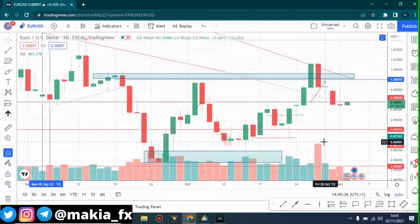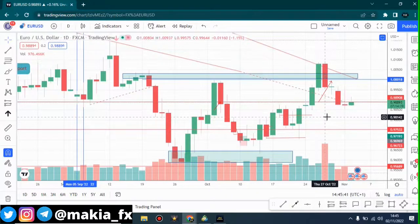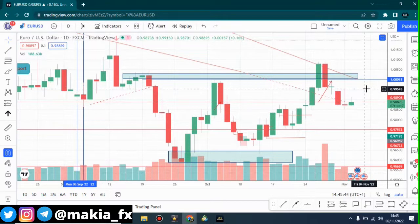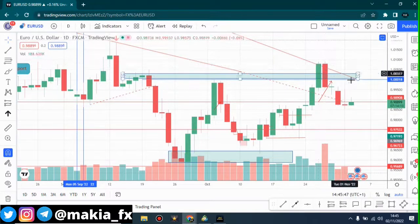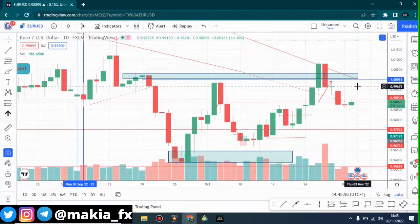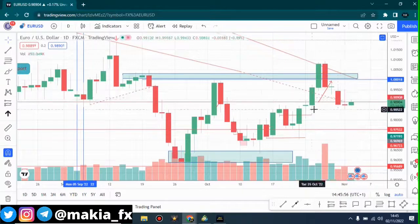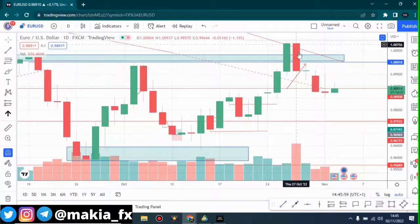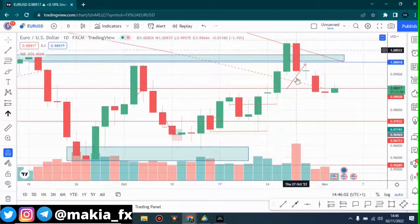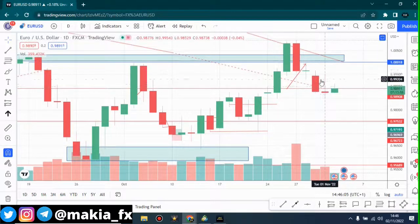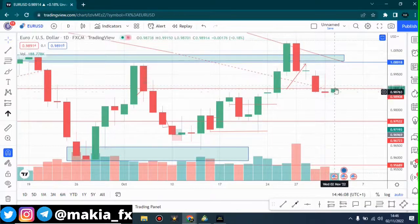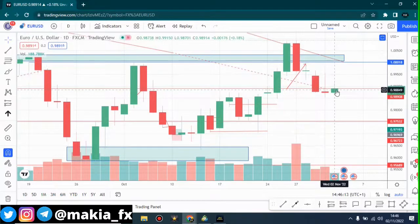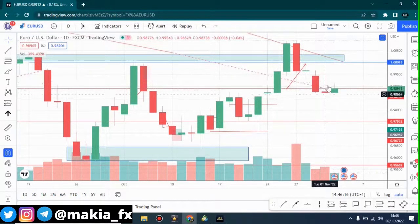Hello guys, welcome back to another video. This is MakiaFX and we're doing our analysis for EUR/USD. EUR/USD is trading below the 1.0 level — even though it had crossed the level before, it fell down, letting us know that the bears are still keeping the market in check. On Monday we had a strong bearish candle, Tuesday we had an indecisive candle, and Wednesday right now we are having a little bit of a bullish candle forming, but I still believe at the end of the day it might be bearish. This is the daily time frame.